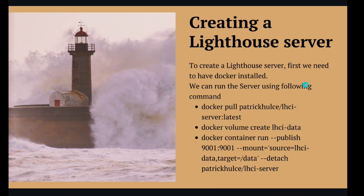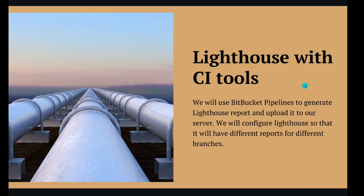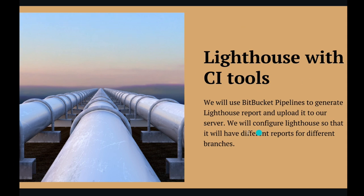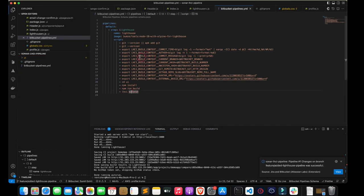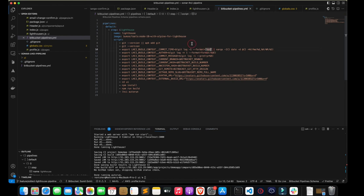Now let's run the Lighthouse analysis in our CI pipelines. We'll be using Bitbucket Pipelines to generate the Lighthouse report and upload it to our server. I have a Bitbucket pipeline YAML file in my root directory with a step for Lighthouse. I've used a Docker image — you can change the Node version according to your requirement and check Docker Hub for availability.